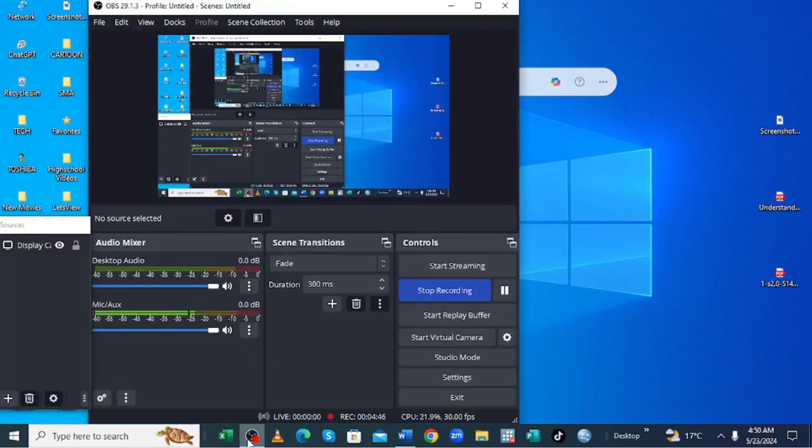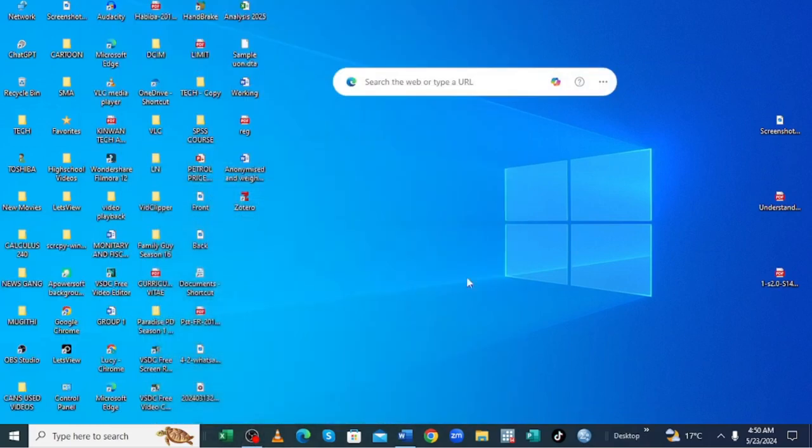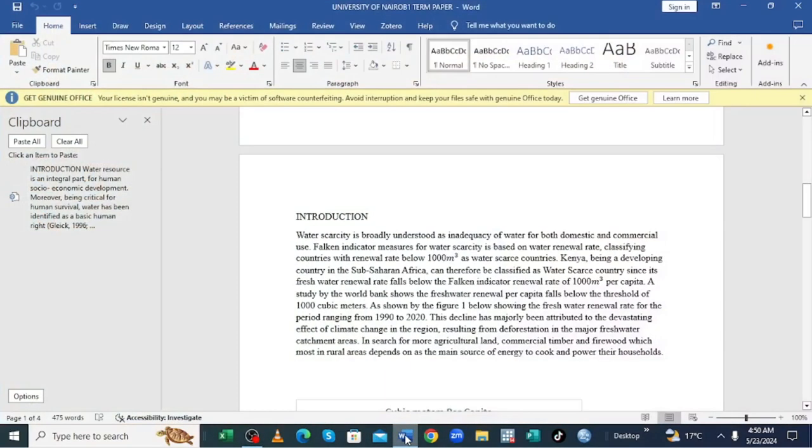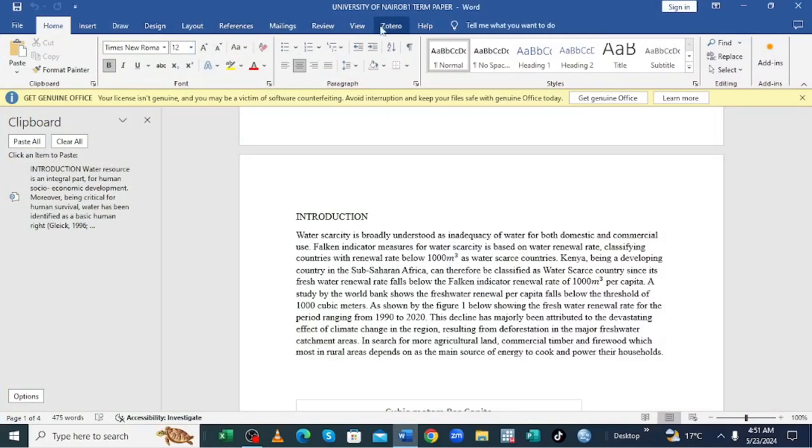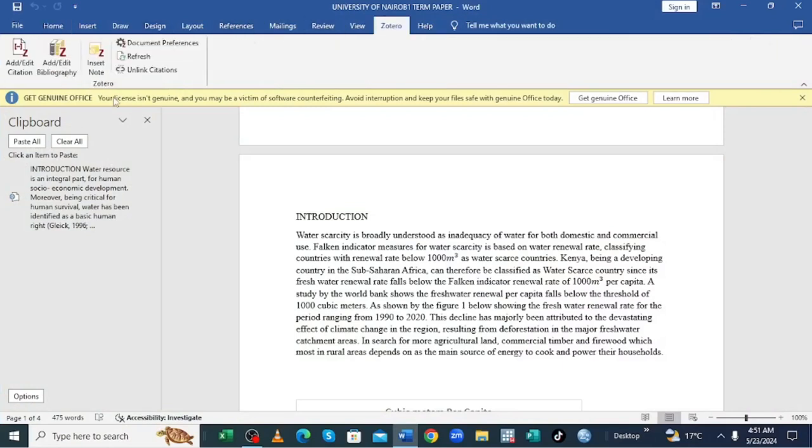Where I shall show you what you need to do in order to link Zotero with your Microsoft Word in order to make citation and bibliography review so easy.